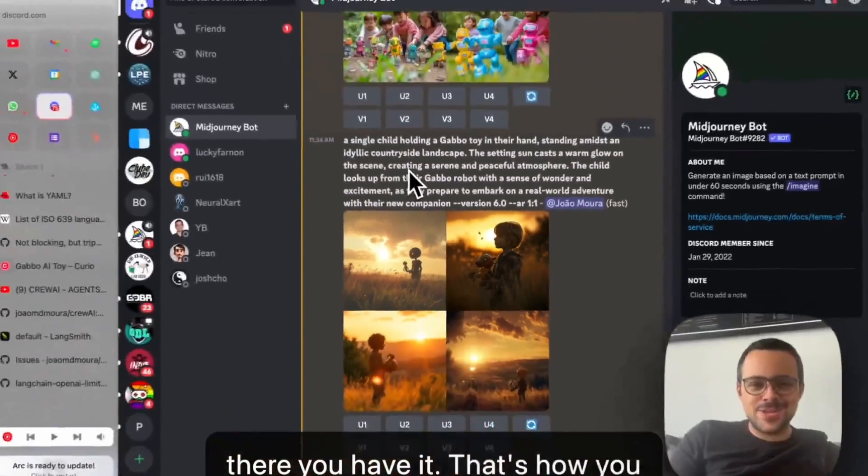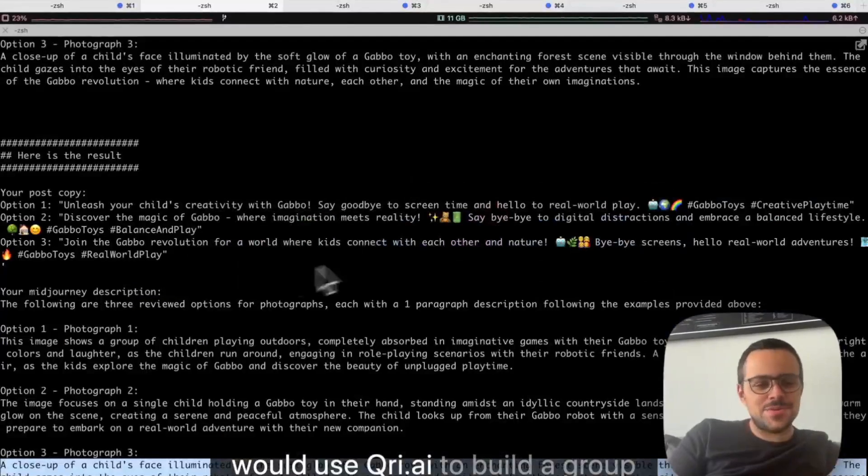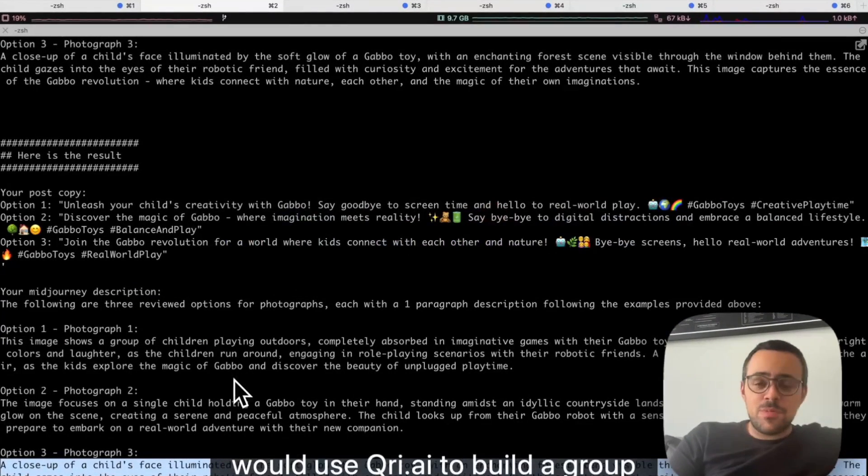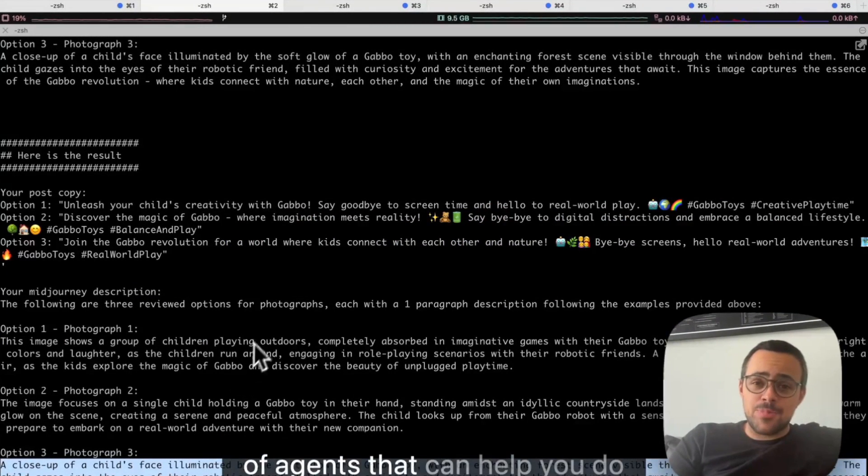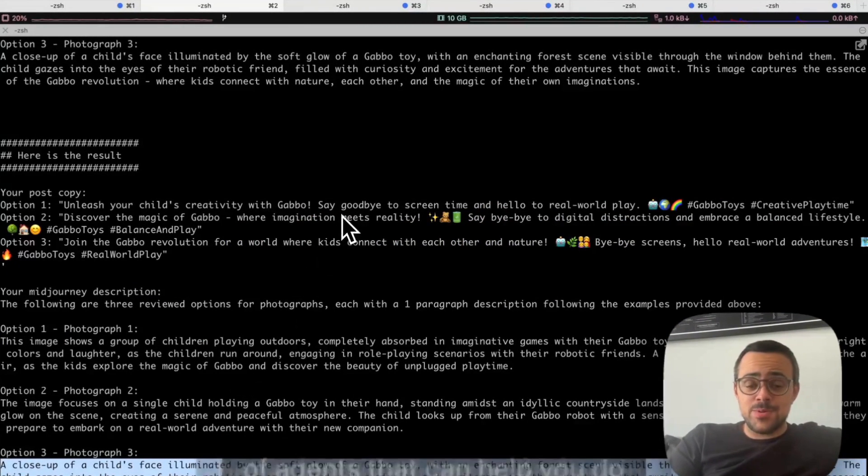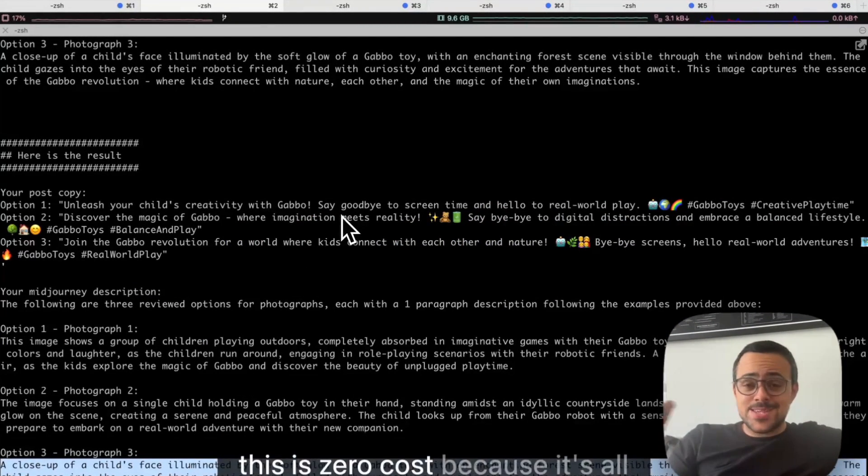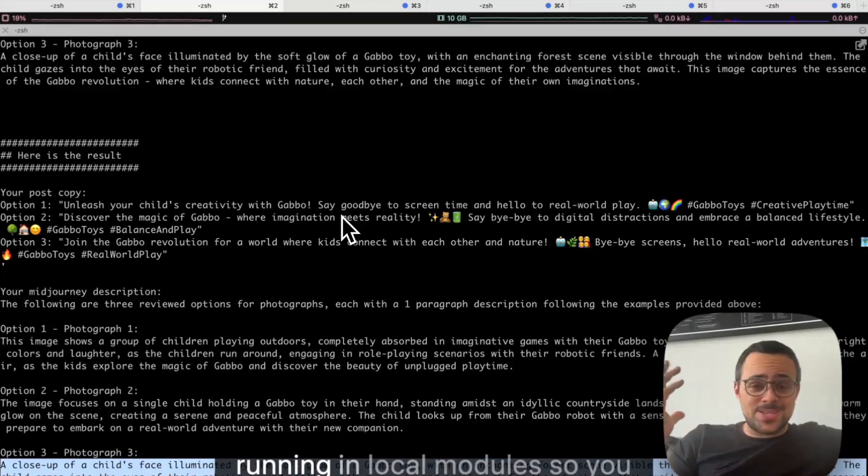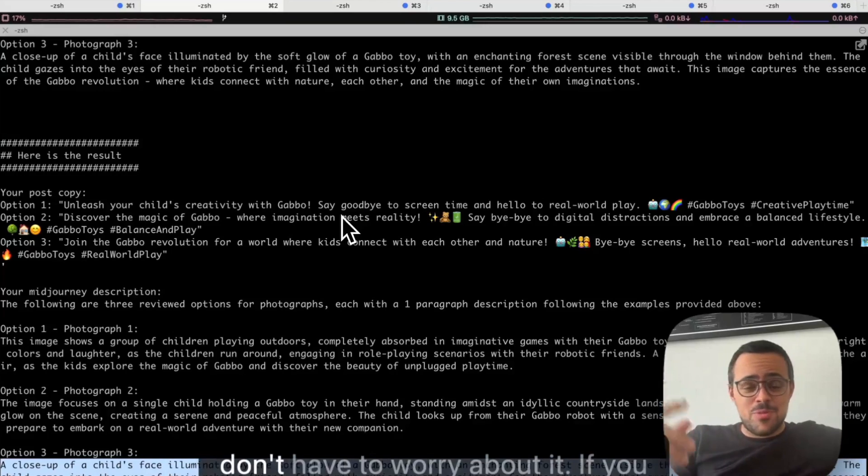So there you have it. That's how you would use crew AI to build a group of agents that can help you do better Instagram posts. And again, this is zero cost because it's all running in local modules.